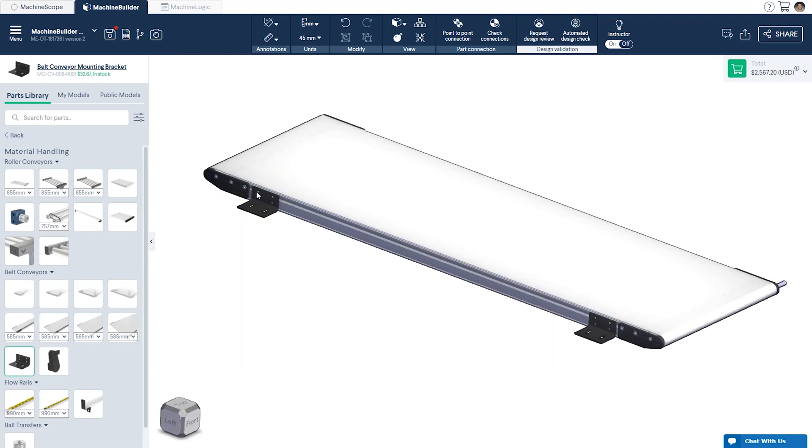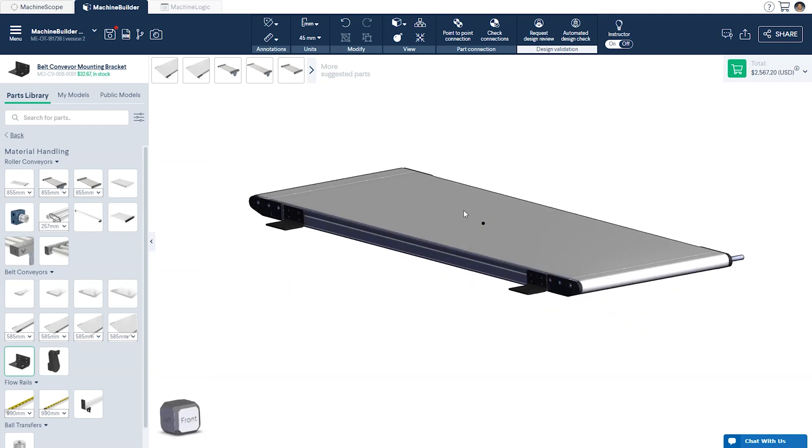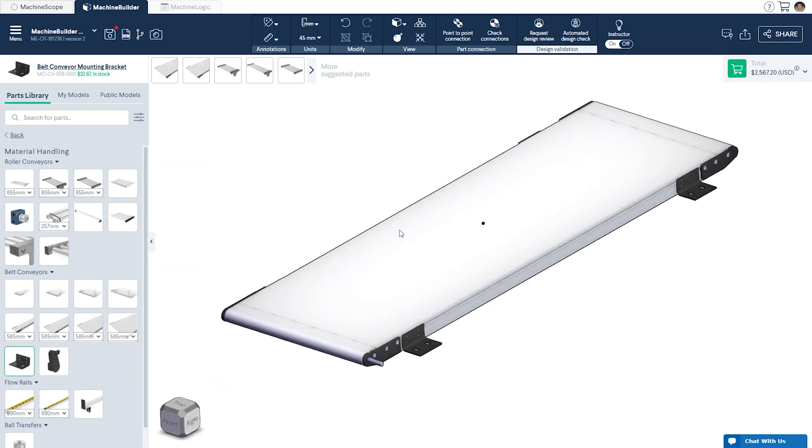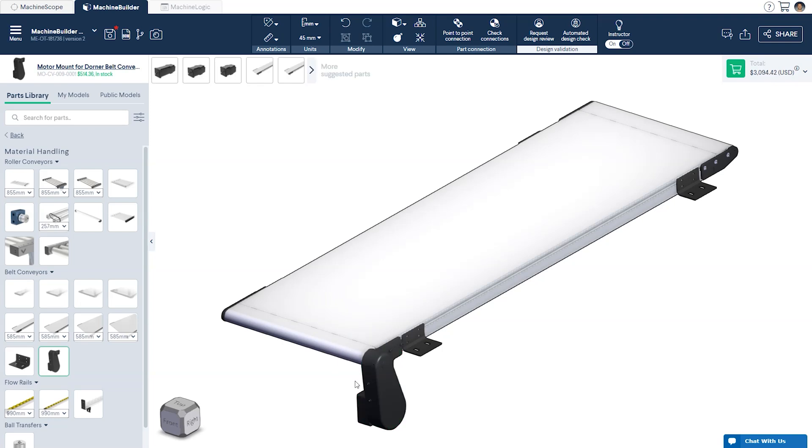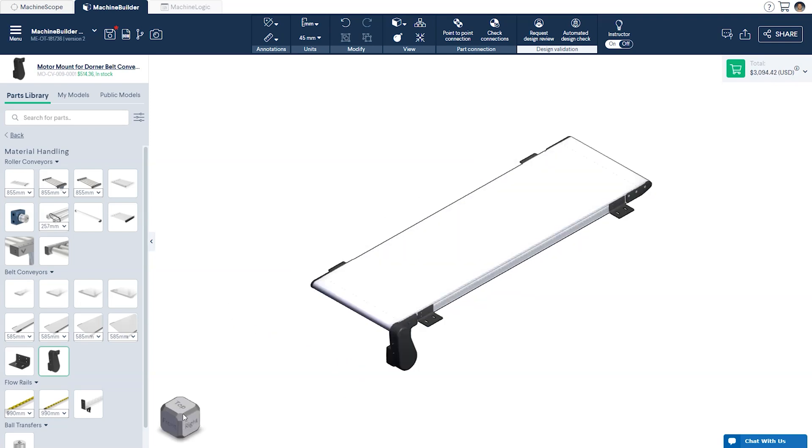The final component needed before we move on to the base structure is the motor mount. This allows us to drive the conveyor using Vention's motors.